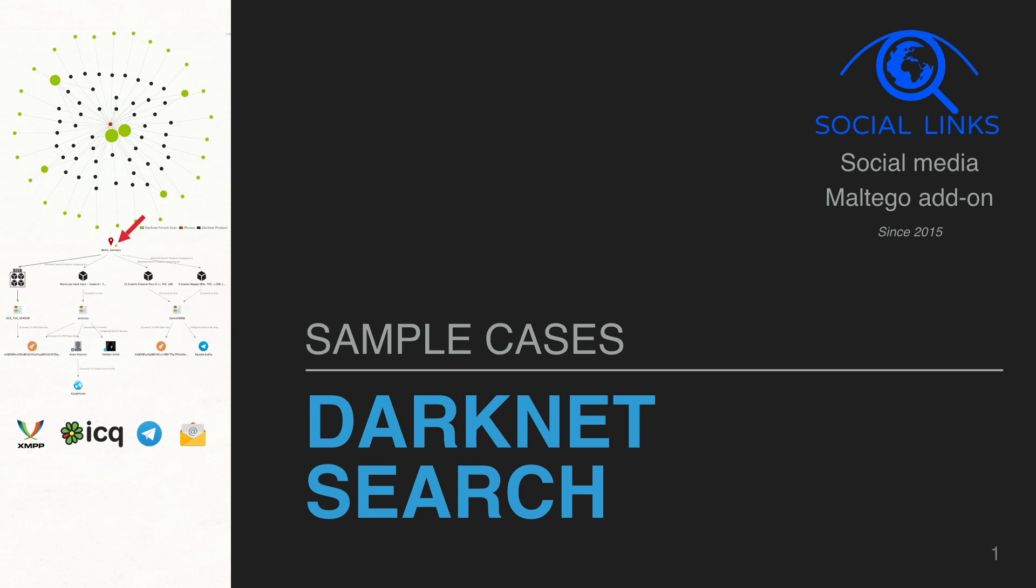Hello, we are Social Links. We make fast intelligence and investigations in Internet.